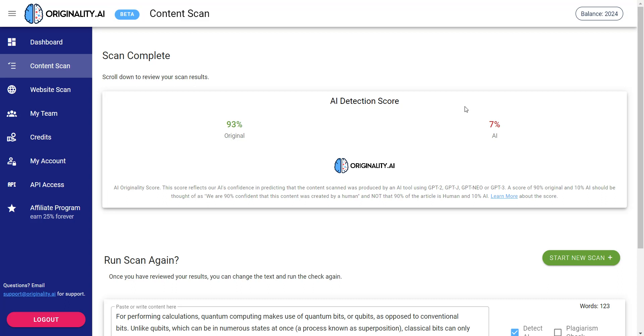I'm going to go ahead and now scan. And as you can see it's 93% original, 7% AI. So you know people are always really quick to say oh AI tools can get detected and it doesn't count for anything.